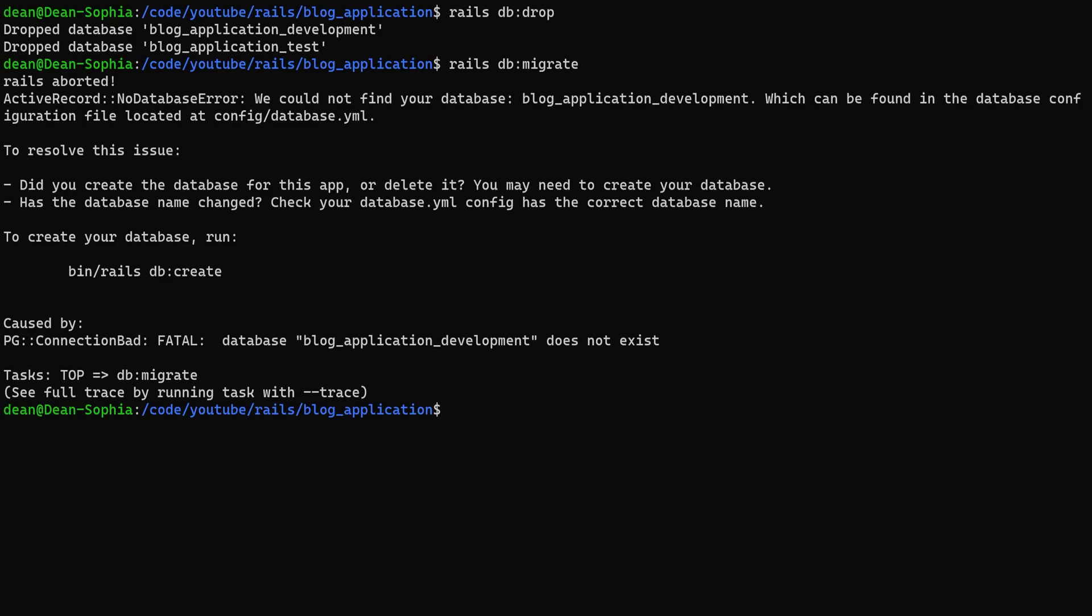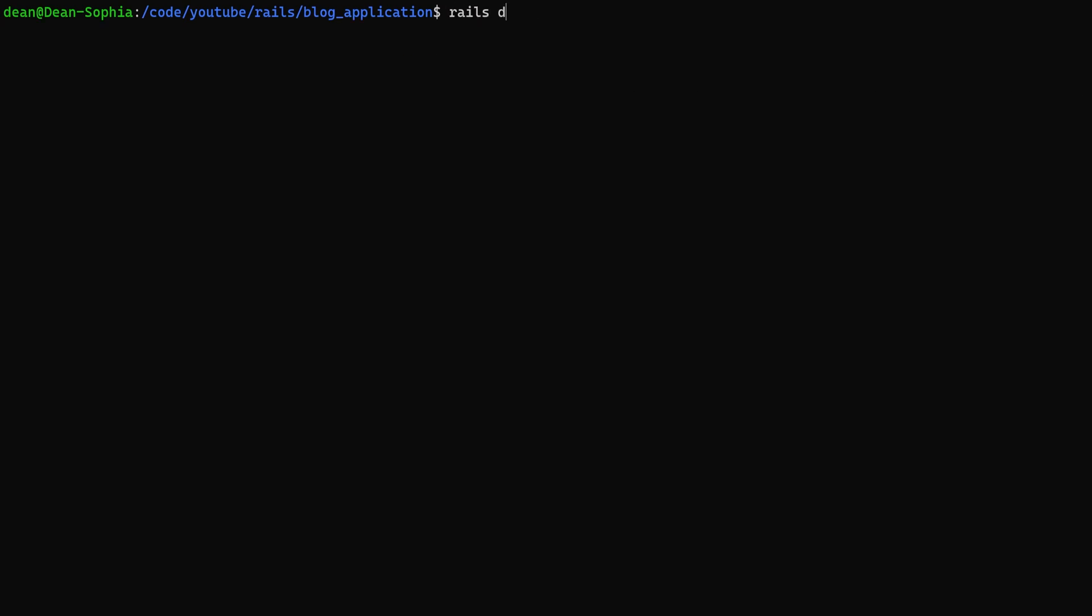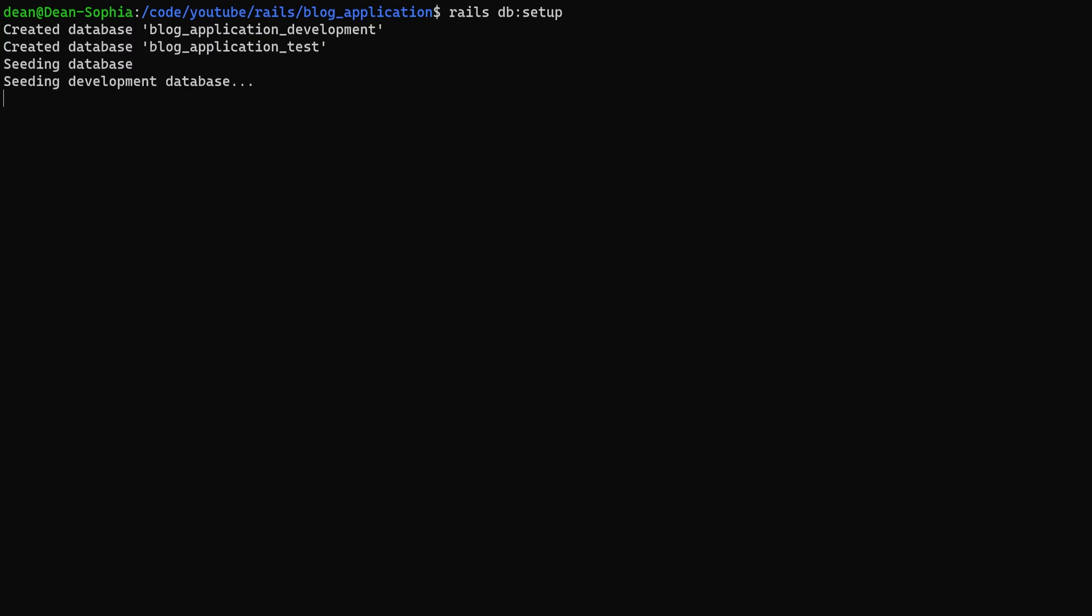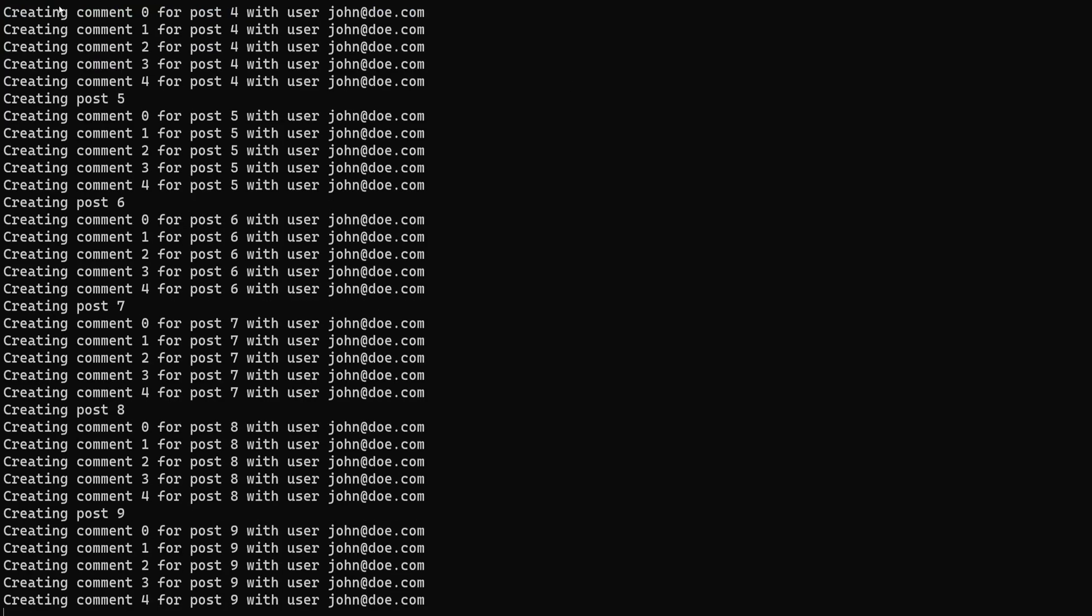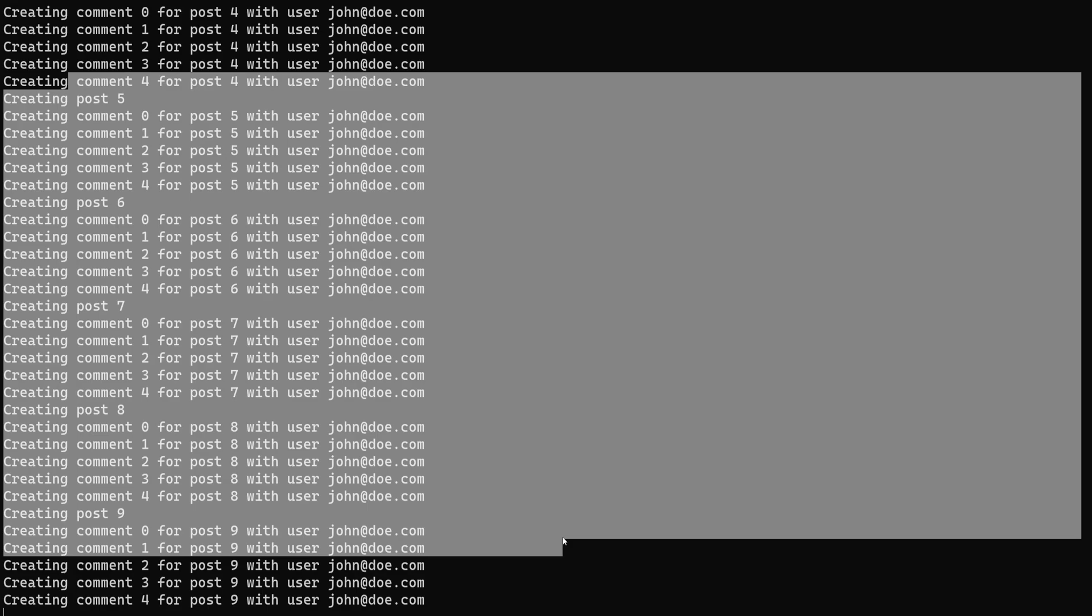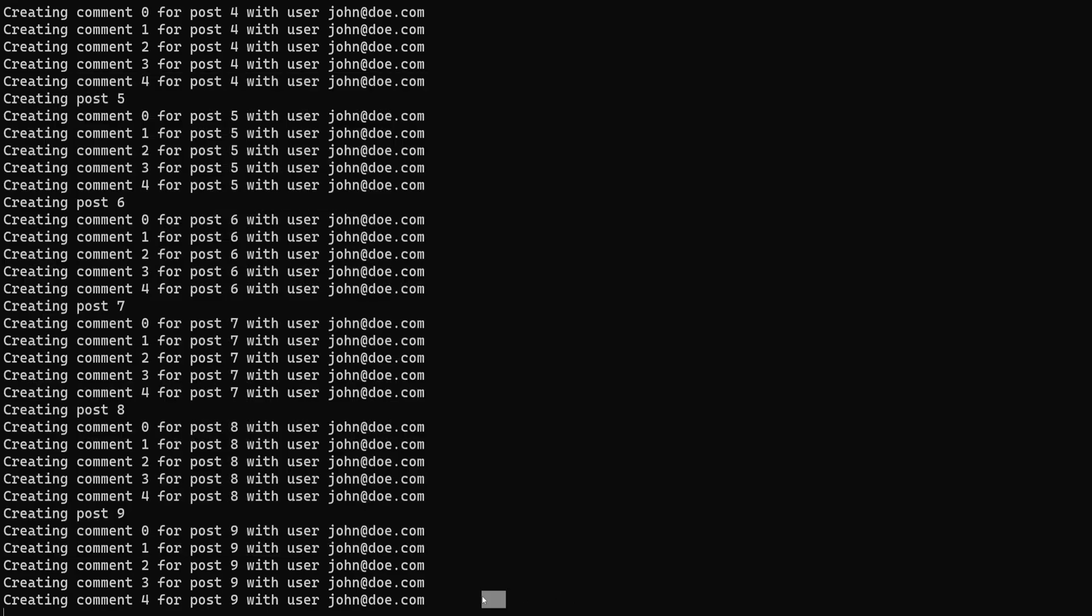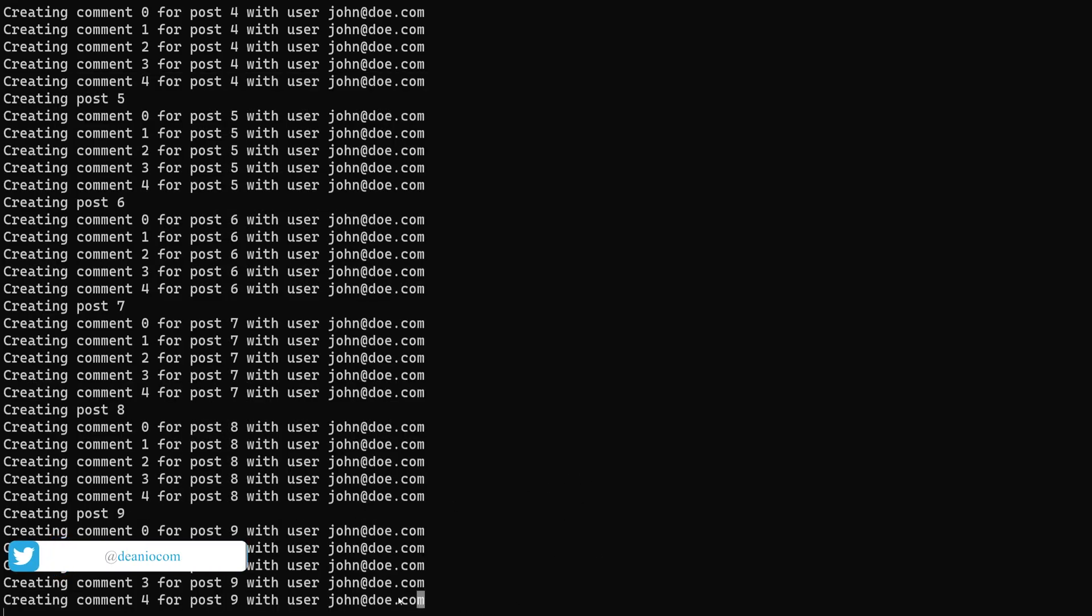Now we can run a rails db:setup command and what this will do is create the database, do our migration, and then do the database seed for us. If we then want to once again run a migration after this is seeded, we can run a rails db:migrate.